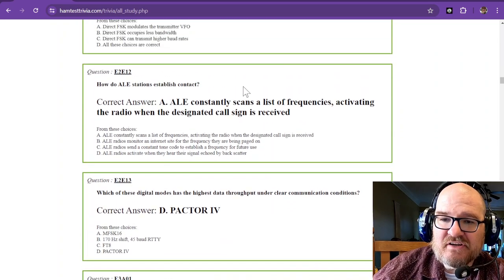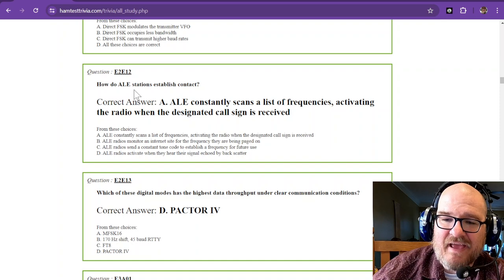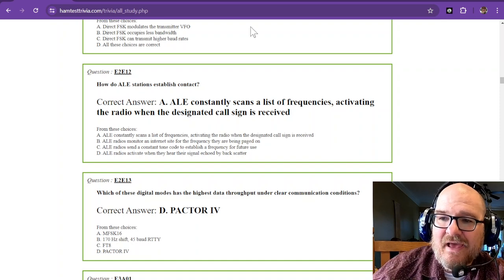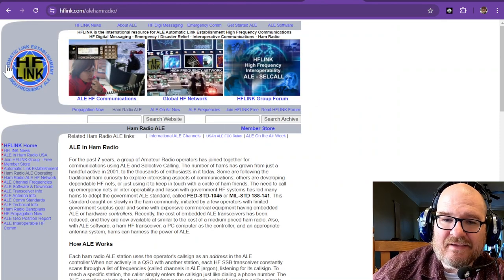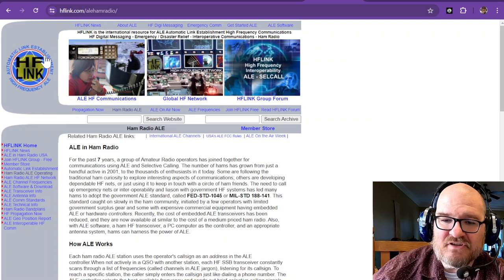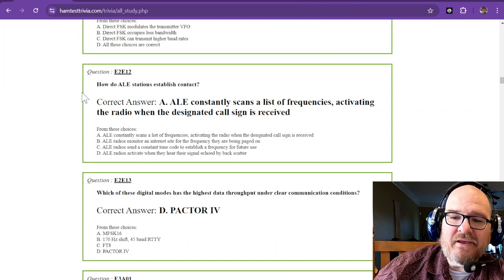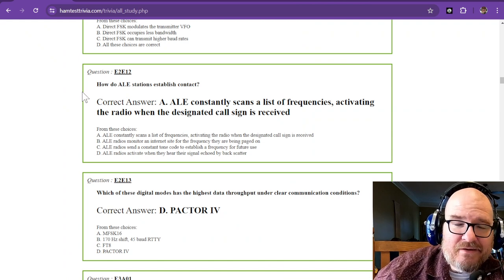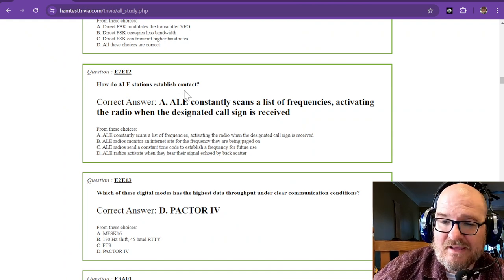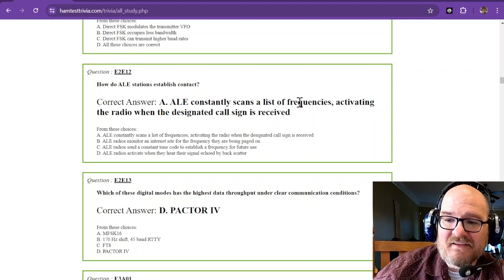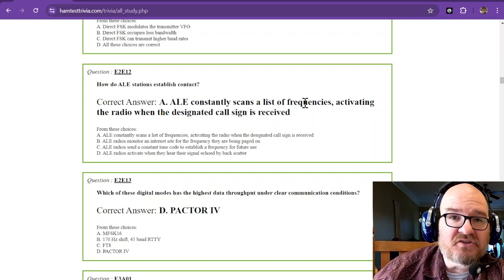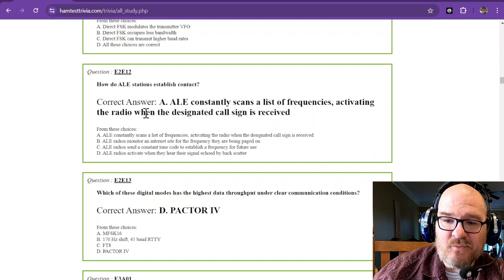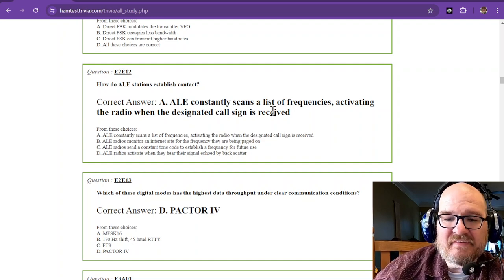Question number 12, how do ALE stations establish contact? And I have that pulled up really quick. ALE is Automatic Link Establishment. And it uses a call sign to recognize that it needs to start up. So ALE constantly scans a list of frequencies, and that list of frequencies are called channels, activating the radio when the designated call sign is received.